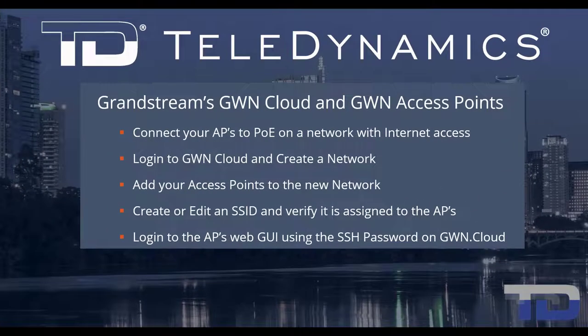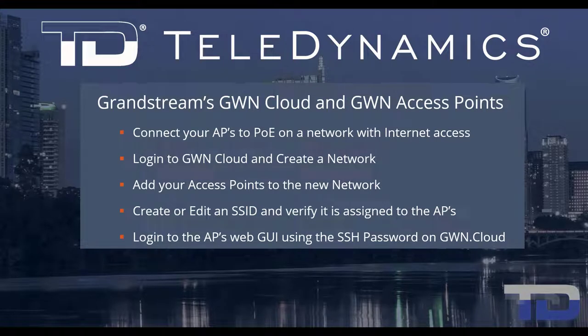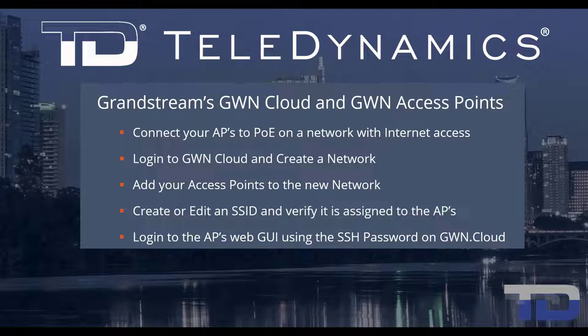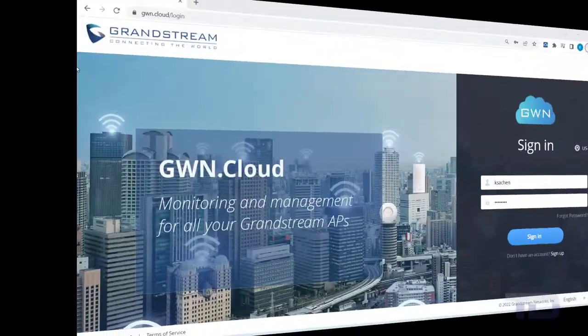Welcome to the Teledynamics Video Training Series for Grandstream Access Points. Here are the topics being covered today. For simplicity, I've added a table of contents in the description below, allowing you to jump to a particular content section of the video. Now, let's get started.